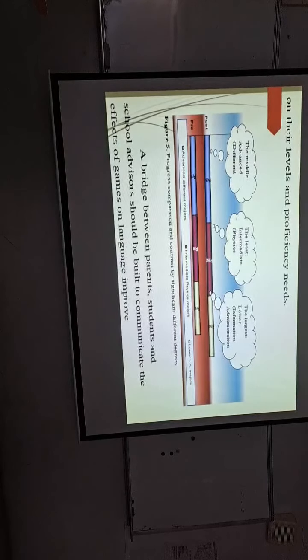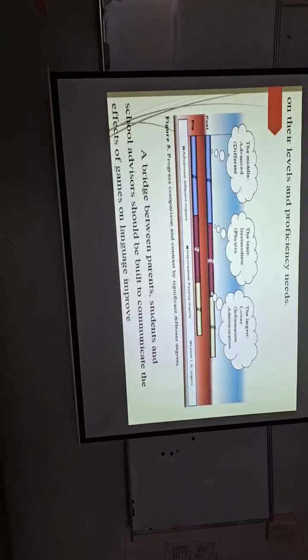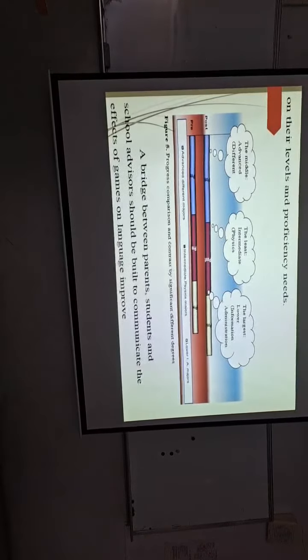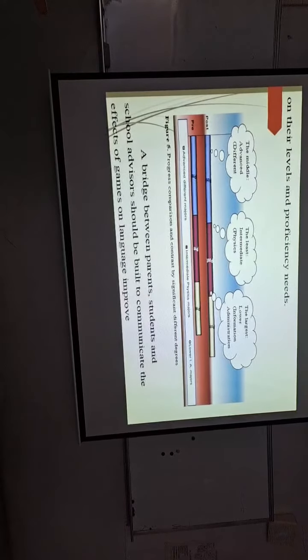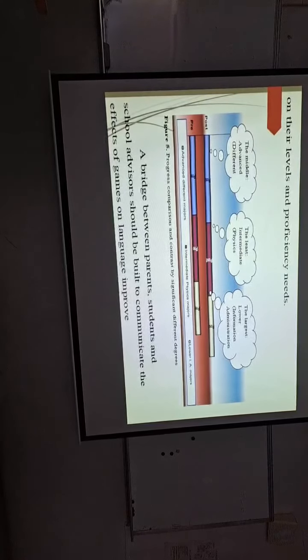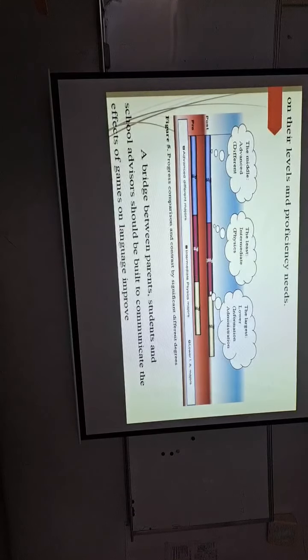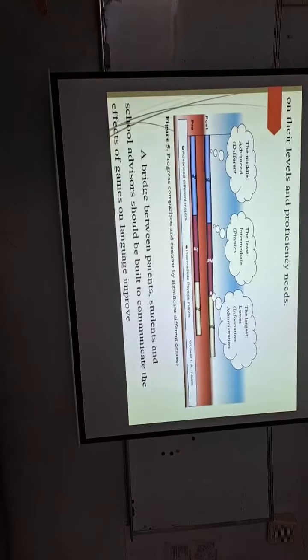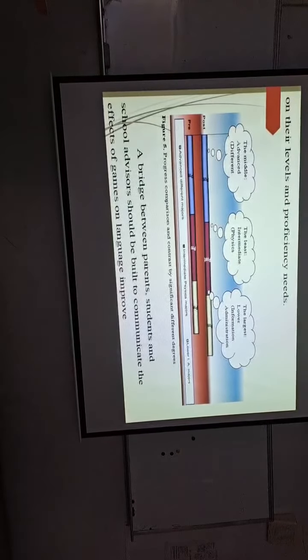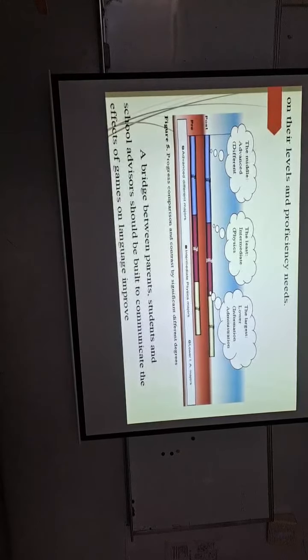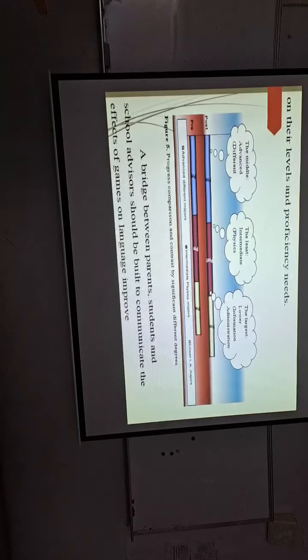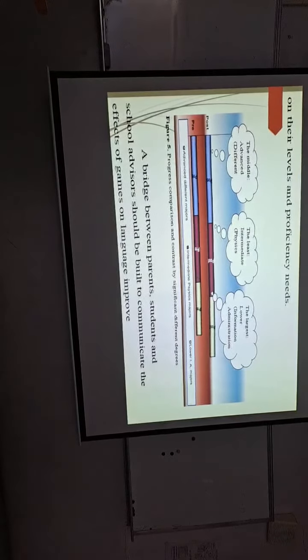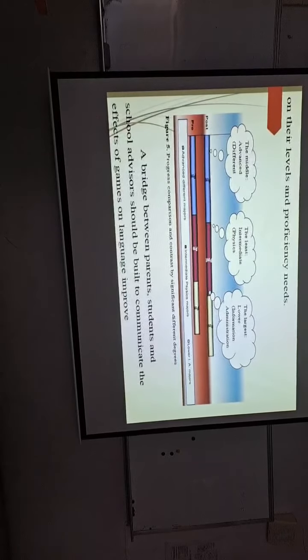This is a graph showing the computer game might be formally included into curricular meeting, into the formal curricular. A bridge between parents, students and school advisors should be built to communicate with the effect of games and language improve.